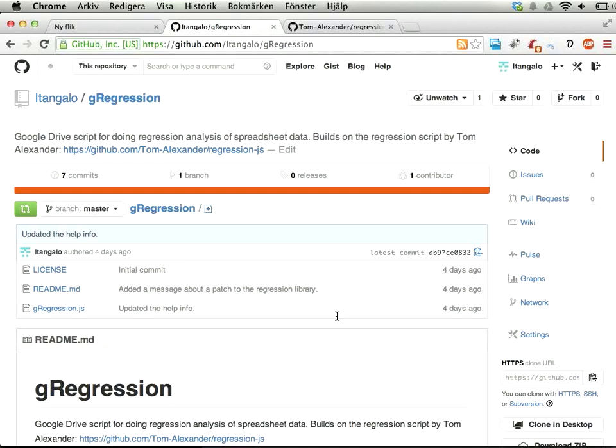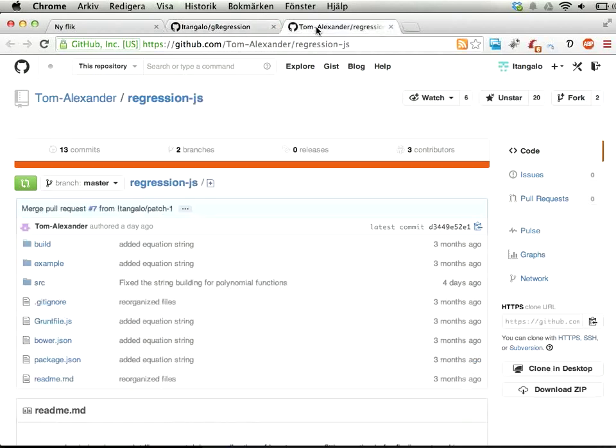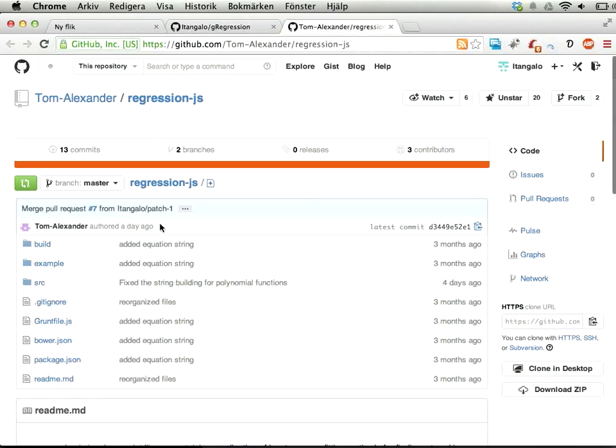This is a short video where I demonstrate something called G-Regression, a script for Google Spreadsheets where you can do regression analysis on data. This builds on a script from a guy called Tom Alexander who has done a JavaScript library for doing regression analysis. So thank you very much, Tom Alexander.